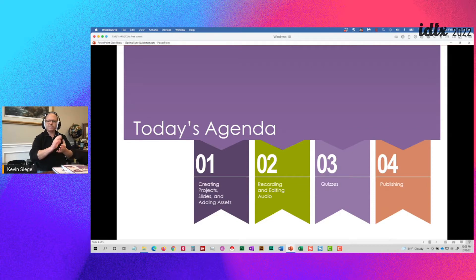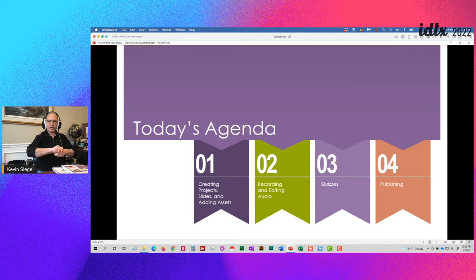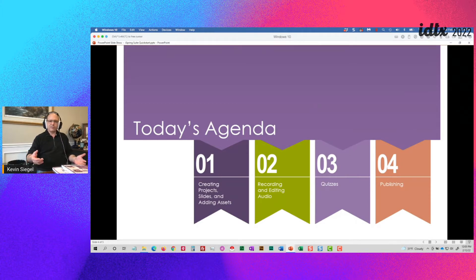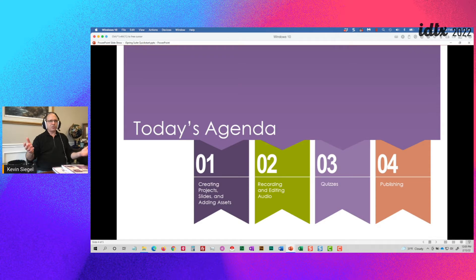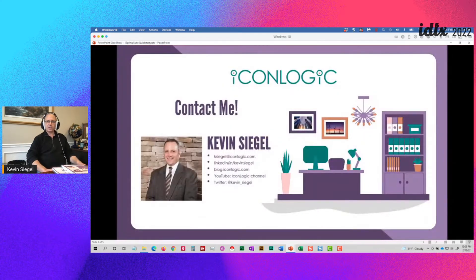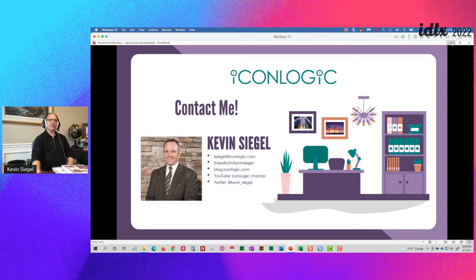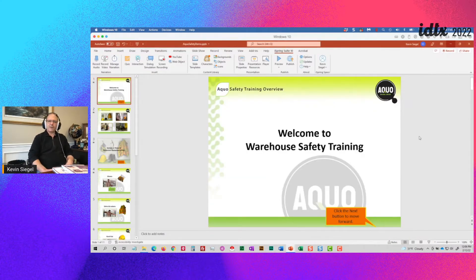Give me some feedback — how does that agenda sound? I have no PowerPoint deck for you; this is all demo. Other than this contact information slide, you can reach me post-session if you need help with iSpring Suite or any other tools. And here is a PowerPoint presentation ready to go — the Aqua Safety presentation.